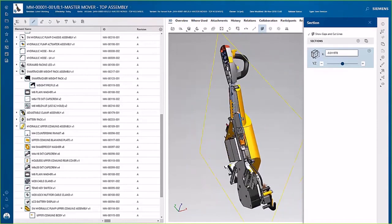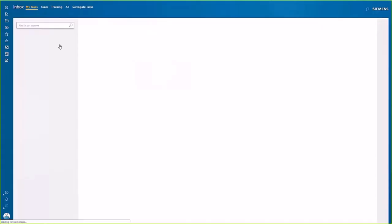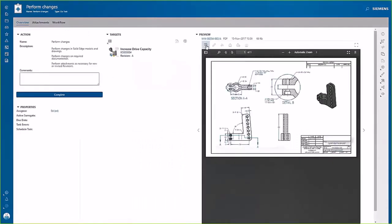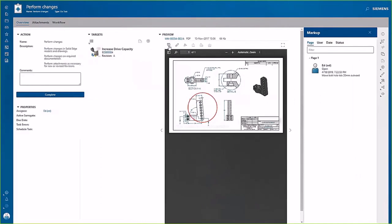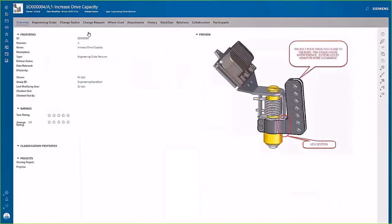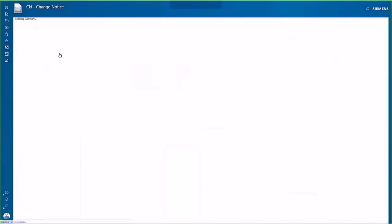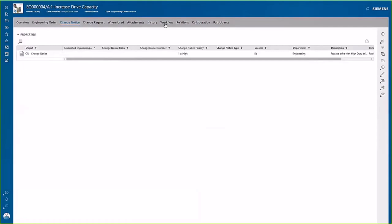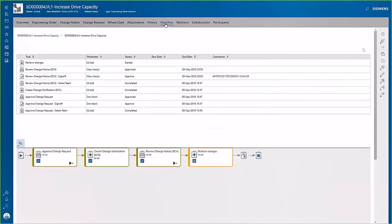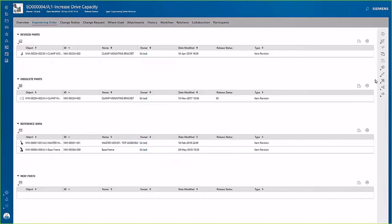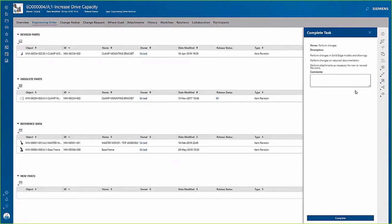One of the most important aspects of your product development process is managing change. TeamCenter gives you the tools you need to capture and document your change, and it gives the people involved in the change all the insight they need to understand the reason for the change and what data is changing, allowing them to make informed decisions. They have visibility to the entire workflow — who's participating, what's been completed, and items impacted or introduced by the change. Finally, reporting gives you real-time insight into your parts, assemblies, changes, and other business data to help you make better decisions. These reports available in TeamCenter allow you to quickly act and react to your business needs across your company.